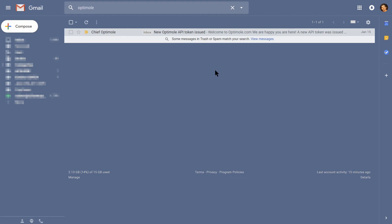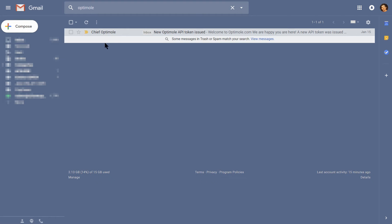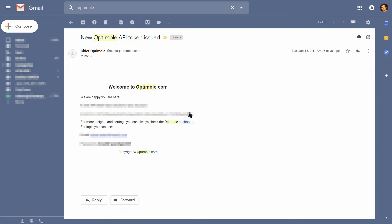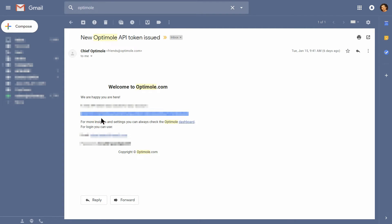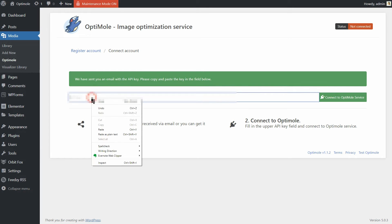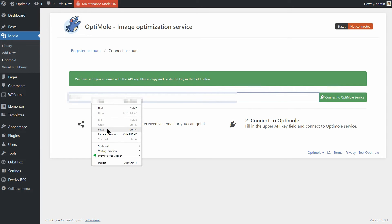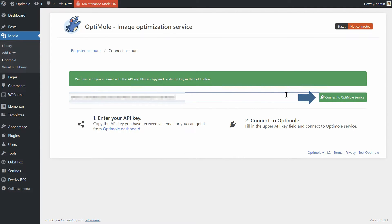Then go to the Inbox and open the message that comes from Chief Optimole. Copy the API key, go back to your dashboard, paste the key in this field and then click on Connect to Optimole service over here.